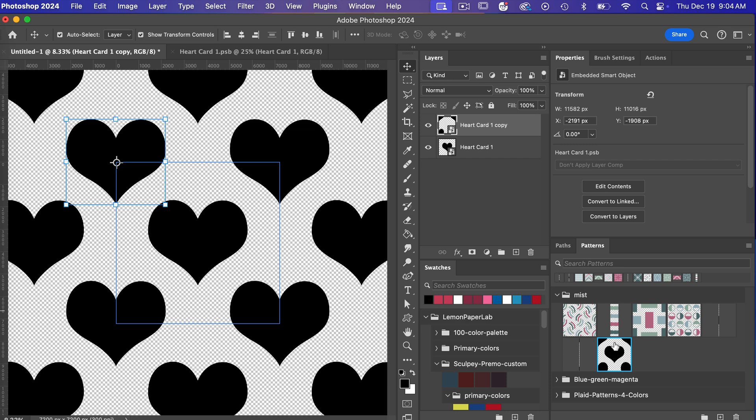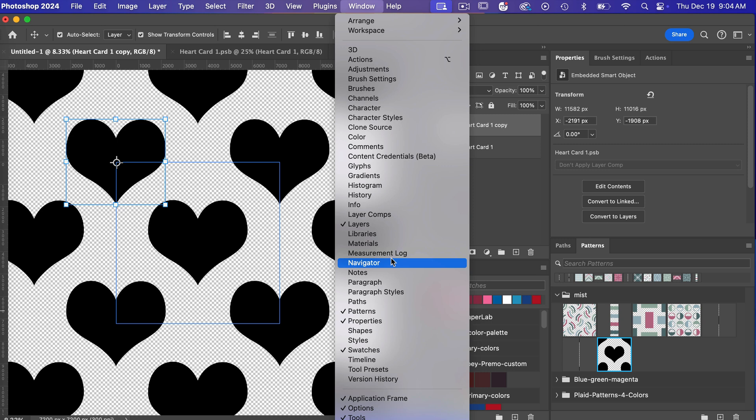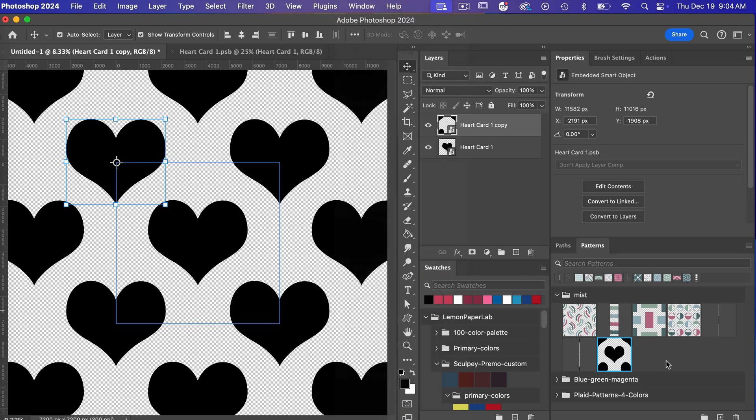and then here in my patterns panel we can see our newly saved pattern. If you do not see your patterns panel I'll just go ahead and open it from windows selecting patterns here.